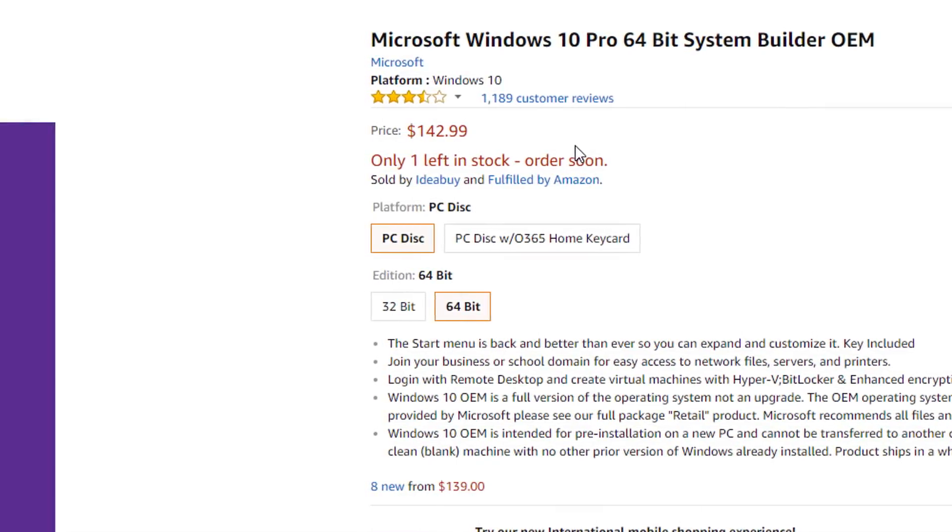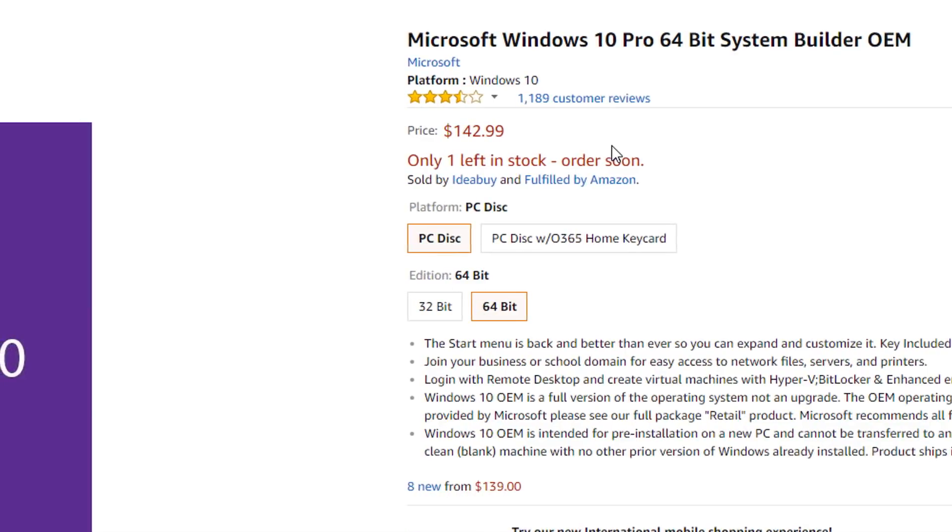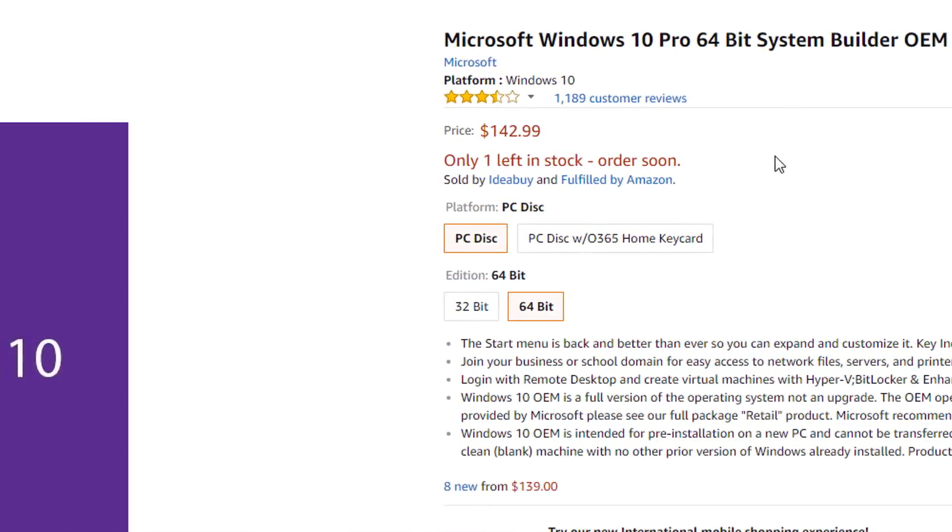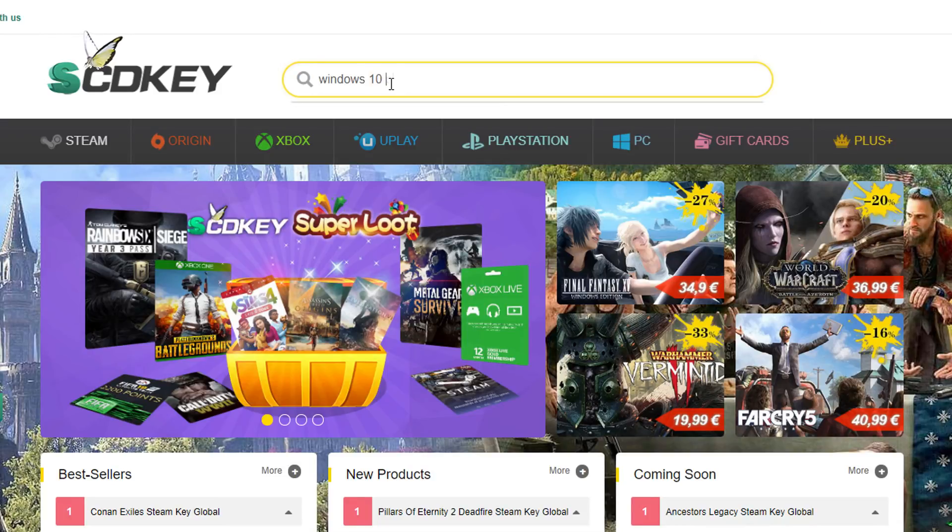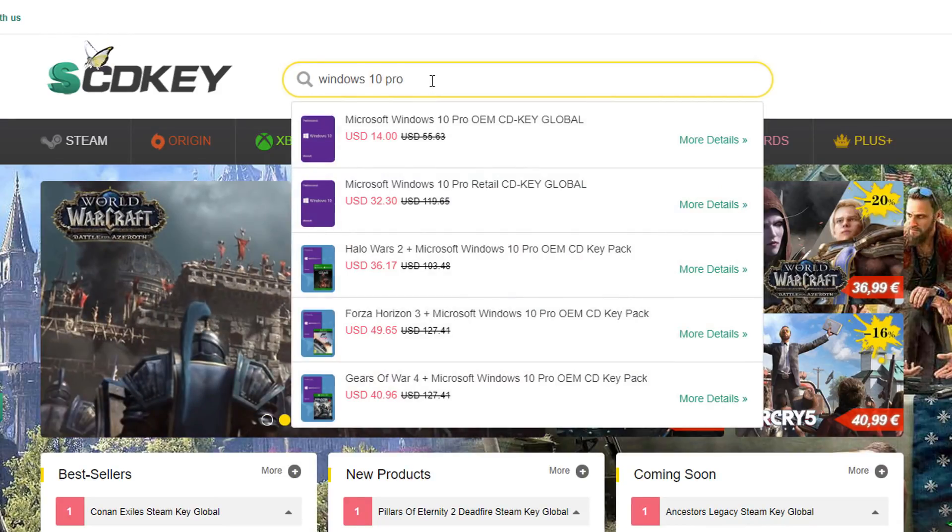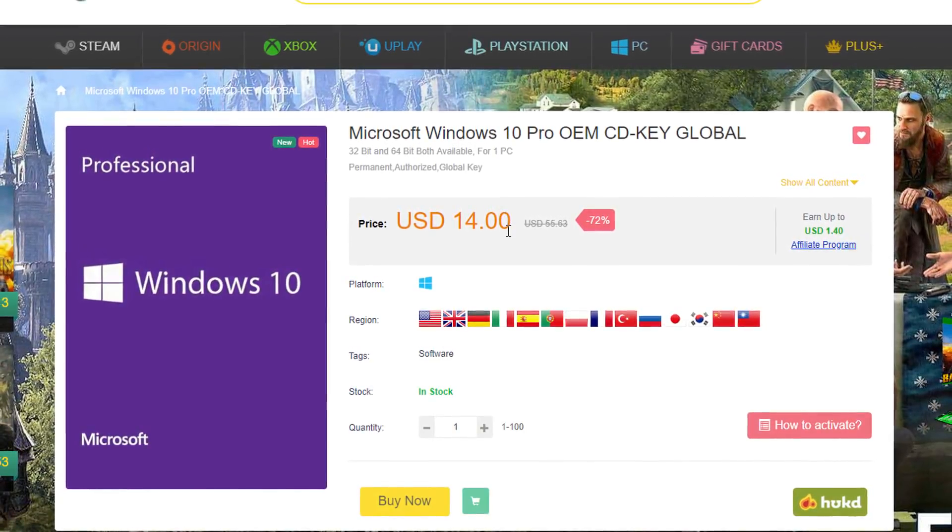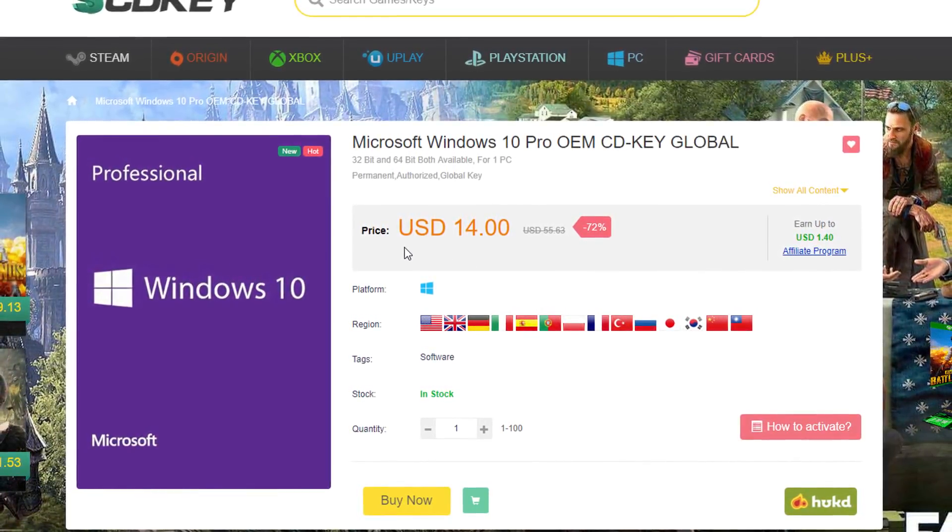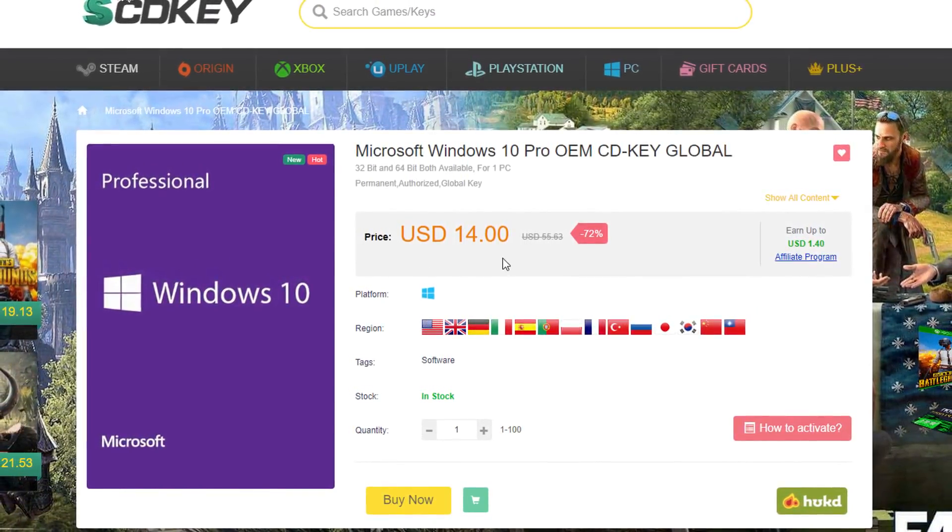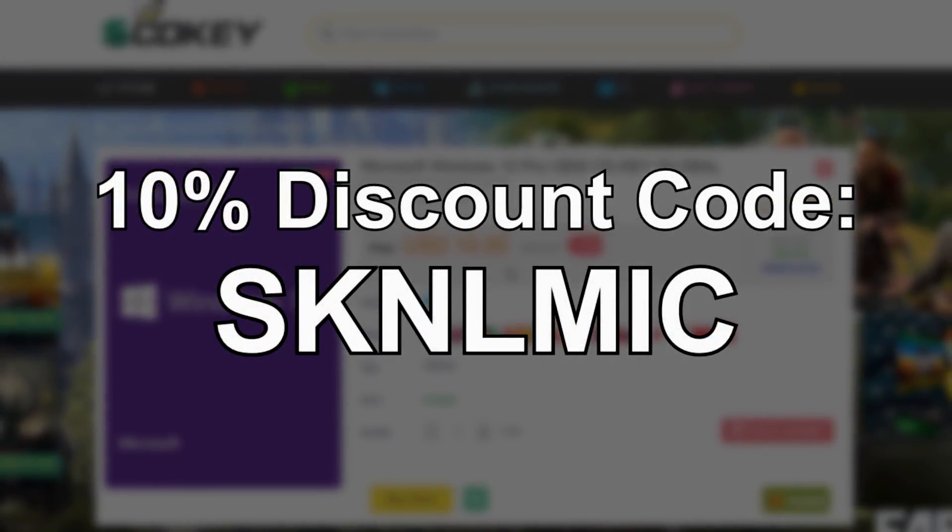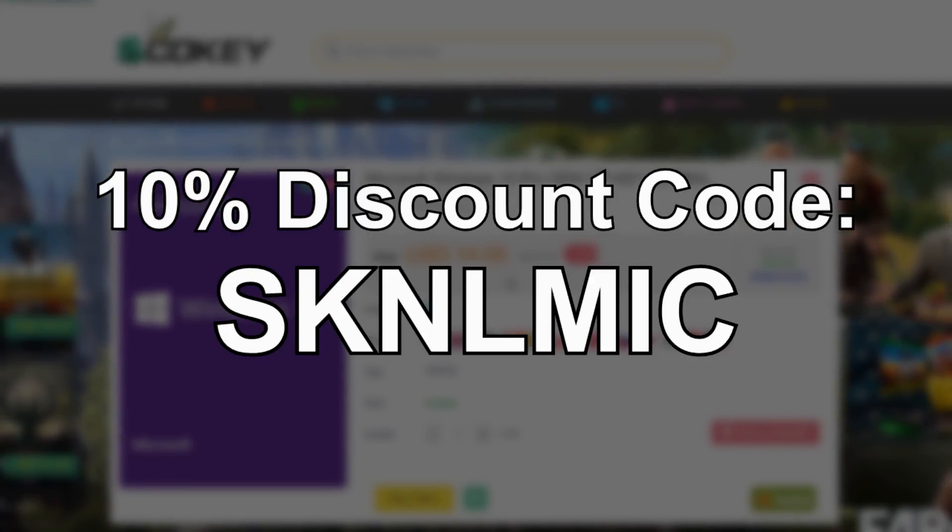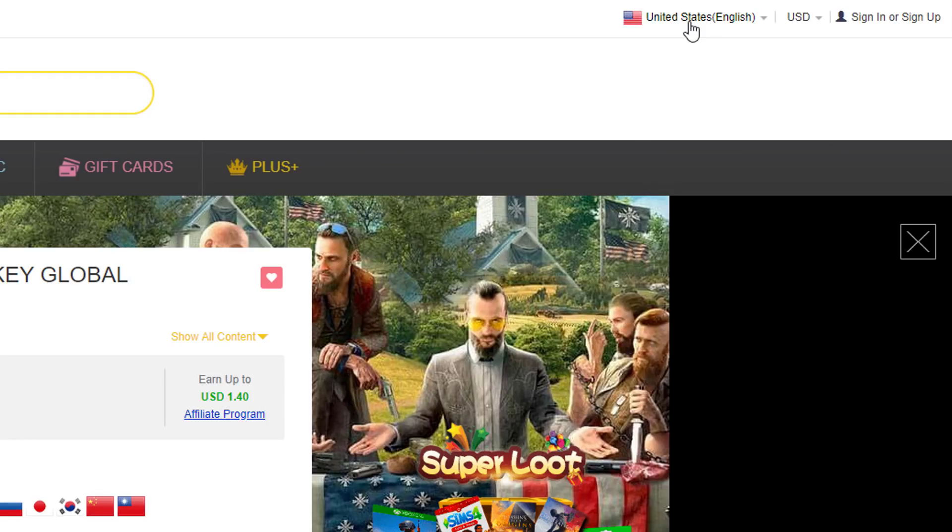First of all, usually Windows 10 Pro, the OEM version goes for like 140 US dollars on Amazon for instance. Now if I go search for the same exact product on SCDKey, we're looking at a completely different price tag, just 14 dollars here. And actually I was kindly given a 10% discount code that I can use for my purchase. And you can use that code too, so feel free to use it if you need it.